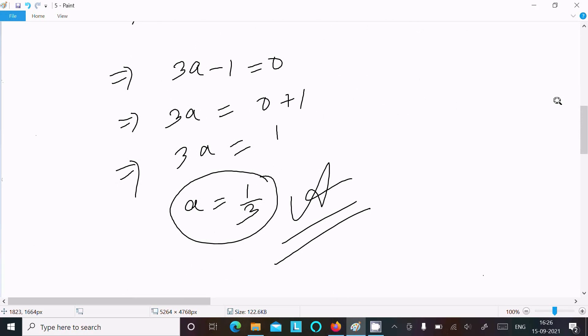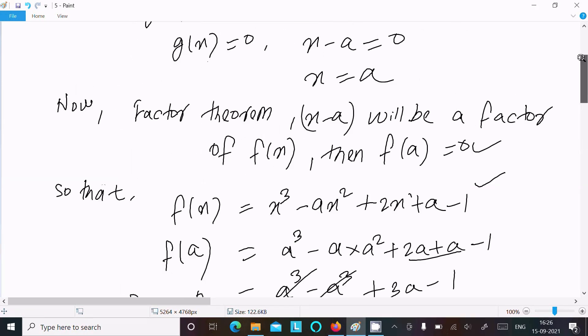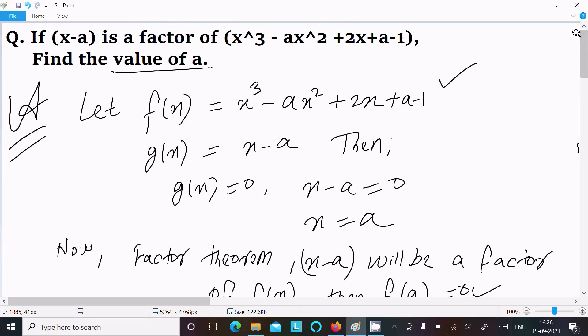This is the way we can find the value of 'a' by using the Factor Theorem. That's all for this video. Thanks for watching — see you in the next video. Thank you.